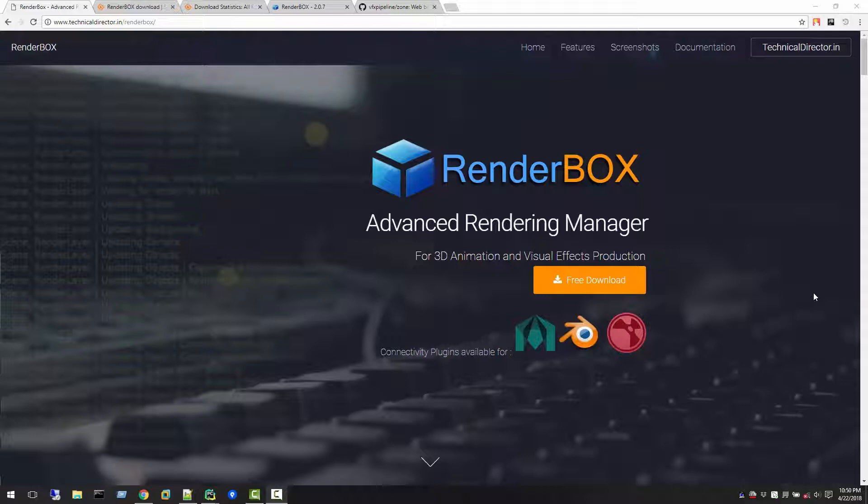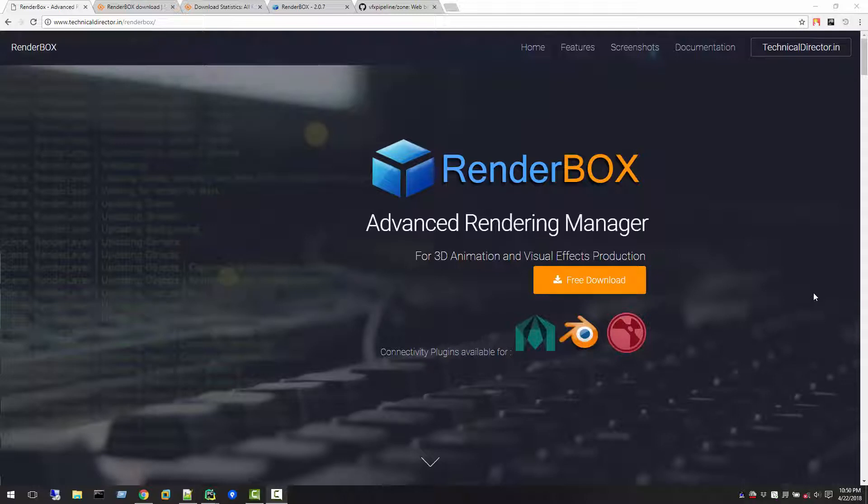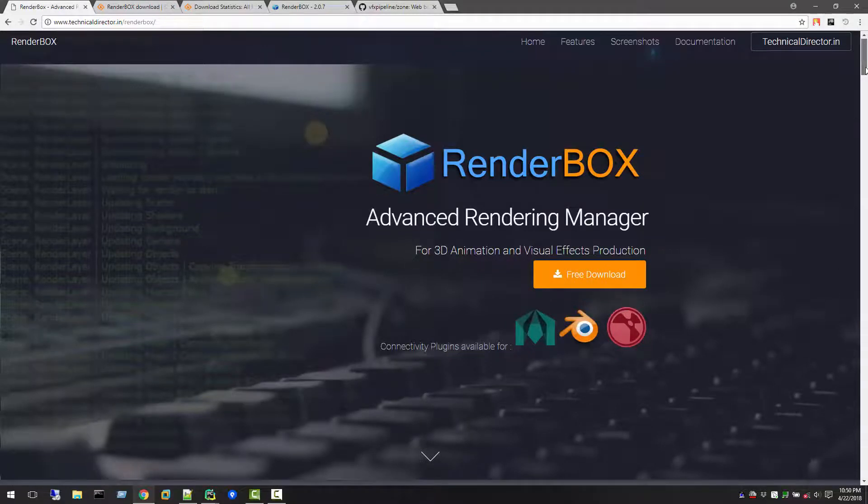RenderBox was initially developed in 2015 and I released the first version in August 2015. The motive behind creation of RenderBox was to learn how Python applications are created and how to create desktop applications using Python and PyQt. I developed the RenderBox application and it's free.